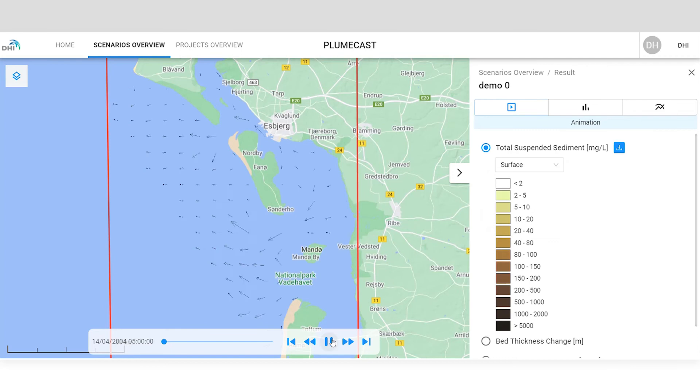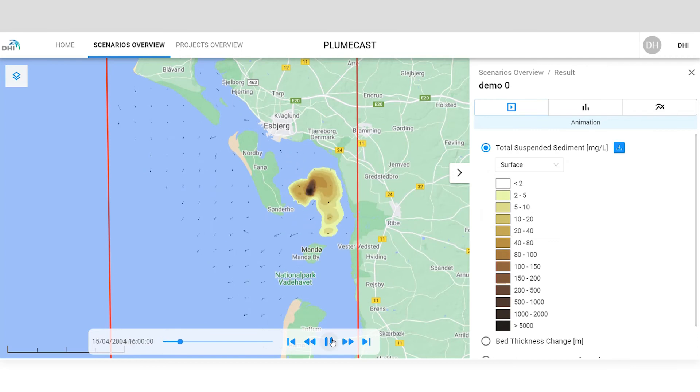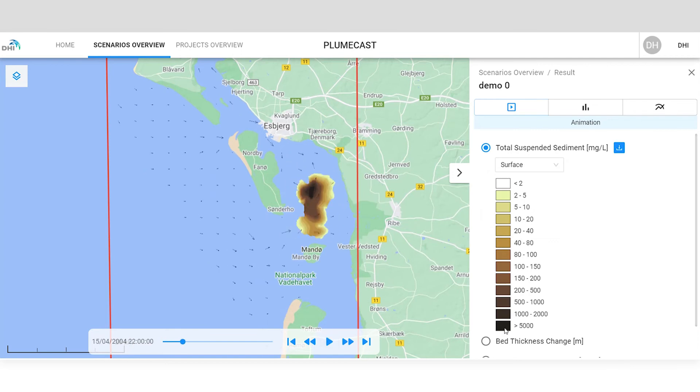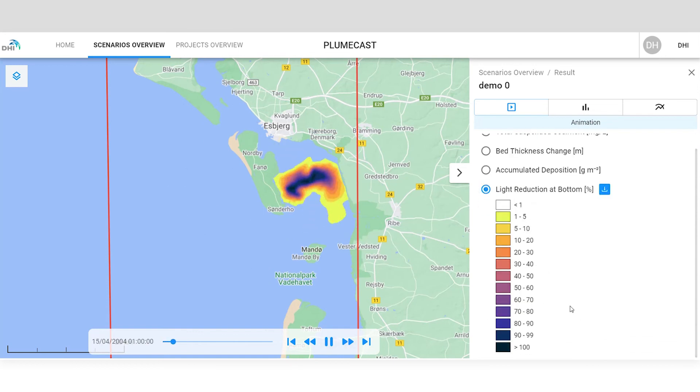In this results animation, you can view suspended sediment concentrations at the surface and the shading effect of the sediment plume over the seabed.